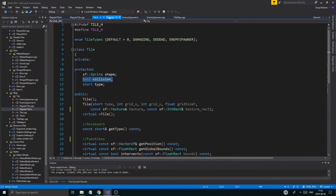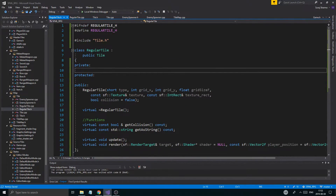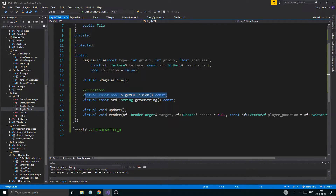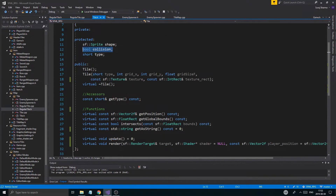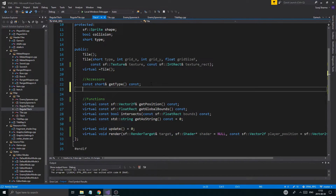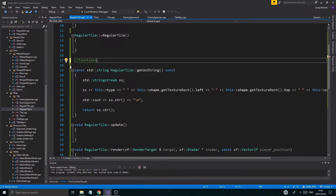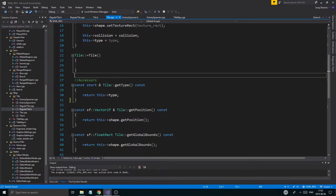Tile.h — we do have collision still here. In regular_tile.h I'm going to remove the protected collision from there. I'm going to put collision back in tile.h along with intersects, and copy the accessor back to where it came from.